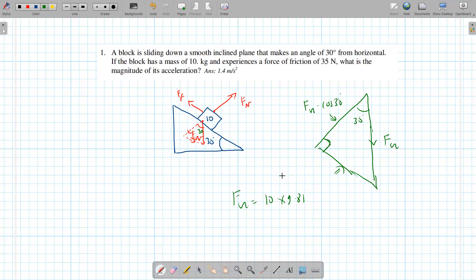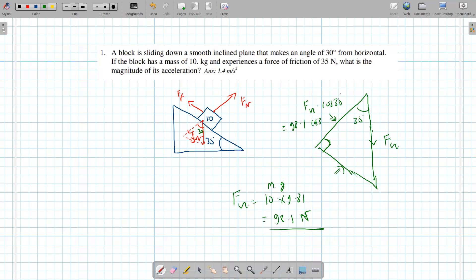fg is always mass times gravity — mg. So fg is 98.1 newtons because the mass is 10. This side is fg cosine 30, so that's 98.1 times cosine 30. On a calculator, that gives me 84.96 newtons — that's the adjacent side.